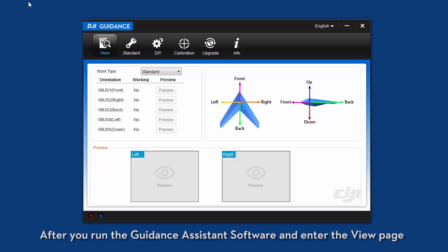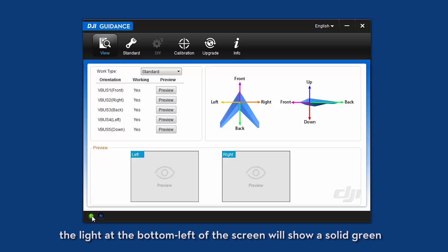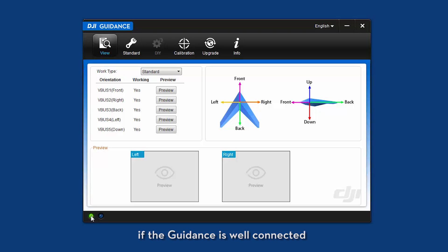After you run the guidance assistance software and enter the view page, the light at the bottom left of the screen will show a solid green if the guidance is well connected.